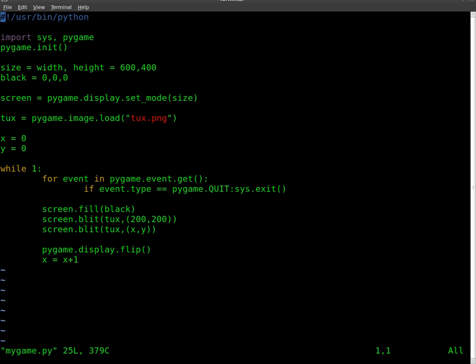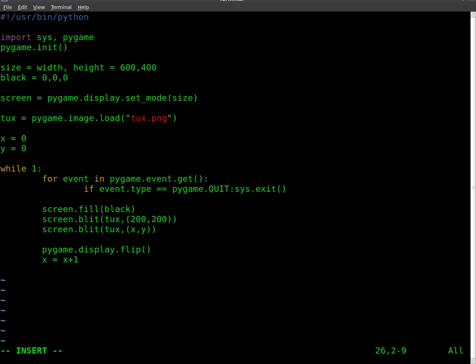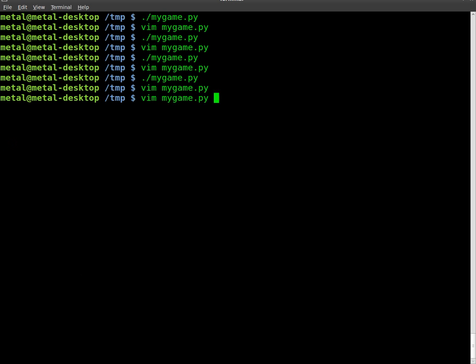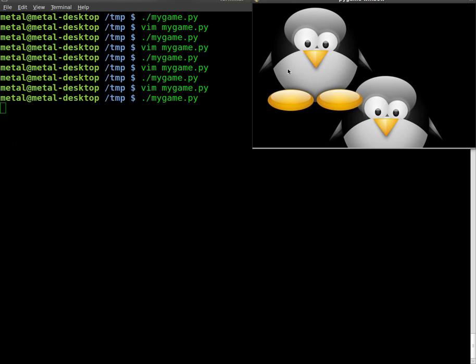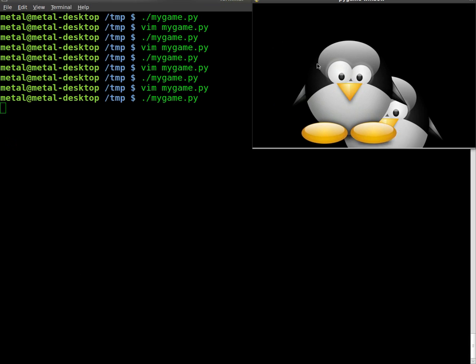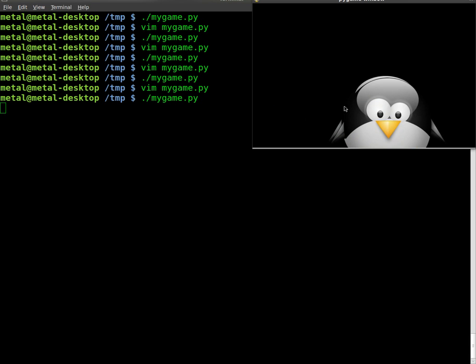So now I'm going to go back in here. And we create a y variable, so we might as well use it. We'll say y equals y plus one. So now y is going to grow each time. We'll run the game again. And now instead of just going straight across, he's going down as well.